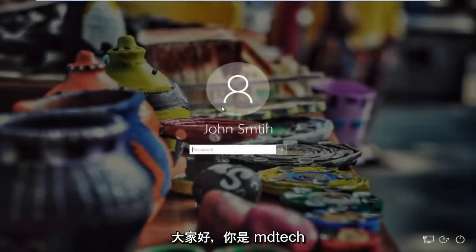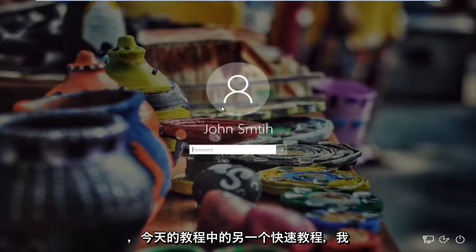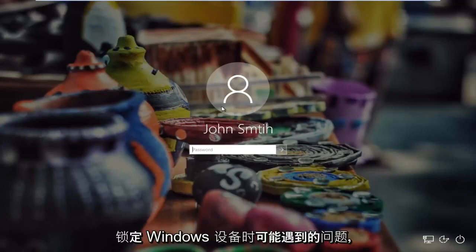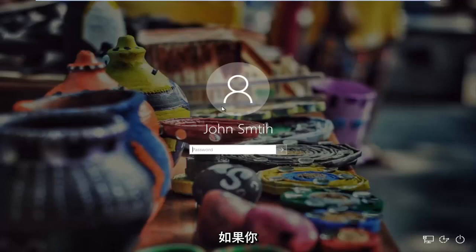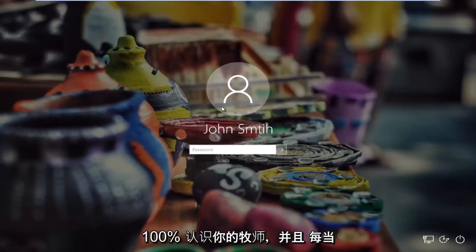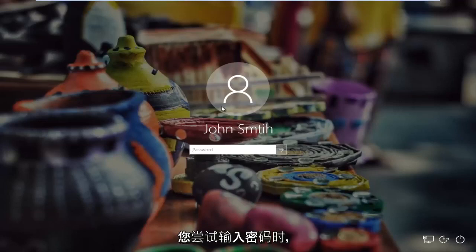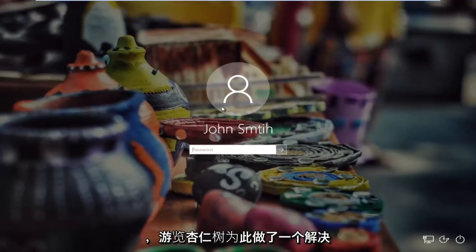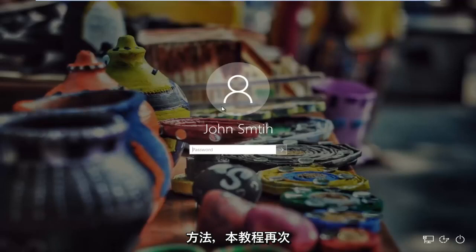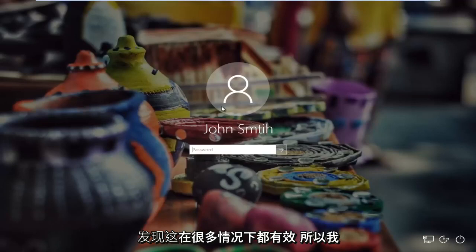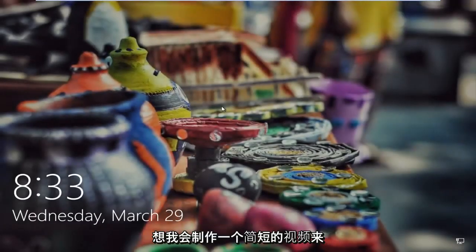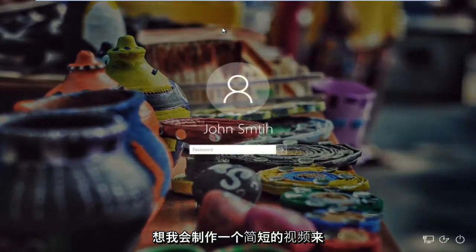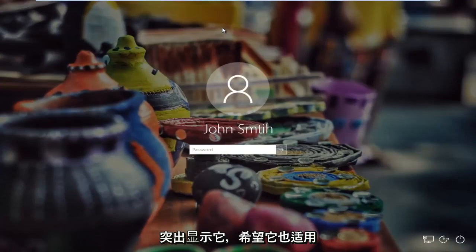Hello everyone, how are you doing? This is MD Tech here for another quick tutorial. In today's tutorial I'm going to show you guys how to resolve problems you might have with logging into your Windows device if you know your password 100% sure, and whenever you're trying to type in your password you're unable to log in. I found that this works in a lot of cases, so I thought I would make a brief video highlighting it and hopefully it'll work for you guys as well.